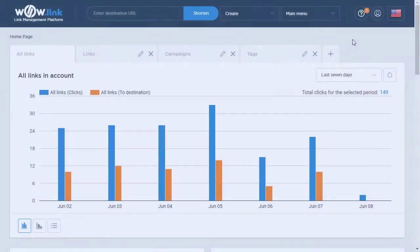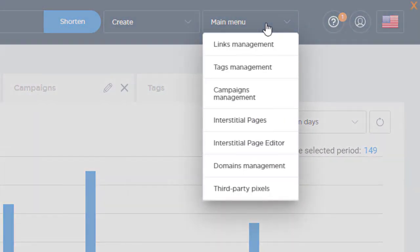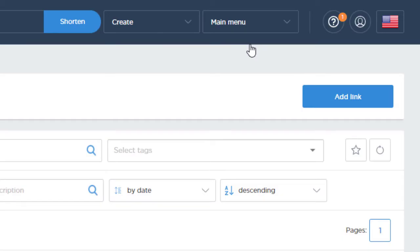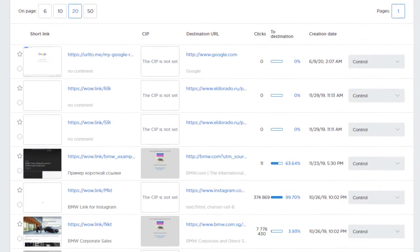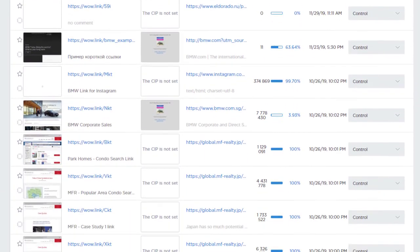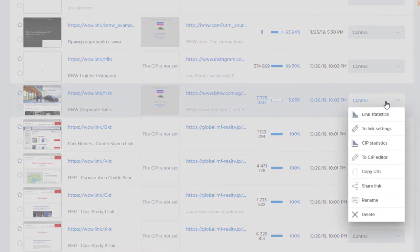To view your short links click statistics, under the main menu drop down click links management. Locate the short link you want to check. Click the control drop down then click link statistics.